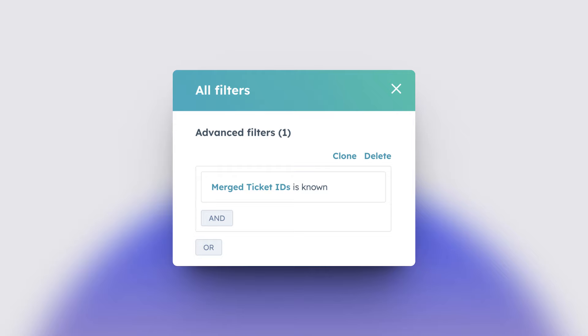For one client that you and I were working with, we actually created a view where the filter was just based on some specific tickets. So then we created the view and we could actually send them the link to that specific view.